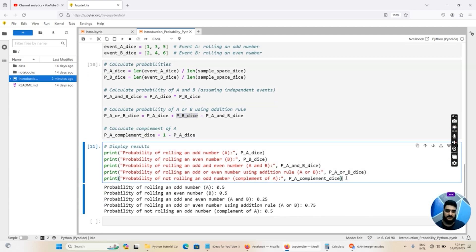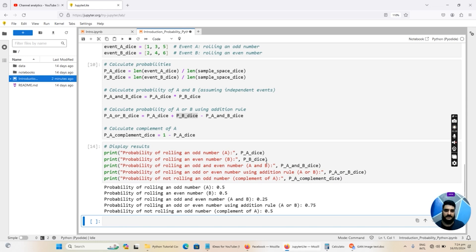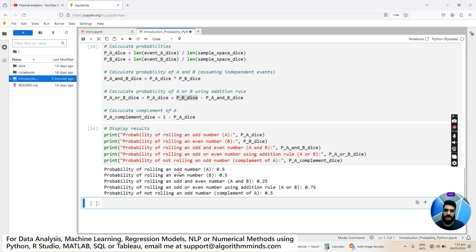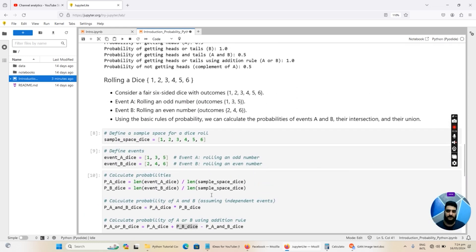Once those values are calculated, we print them using a Python print statement, passing two input arguments to display the values on the console. The probability of rolling an odd number is 0.5 because 3 divided by 6 equals 0.5. The probability of rolling an even number is also 0.5. The probability of getting an odd and even number together is 0.25 — these two probabilities are multiplied. The probability of rolling an odd or even number using the addition rule is 0.75. The probability of not getting an odd number equals 0.5.